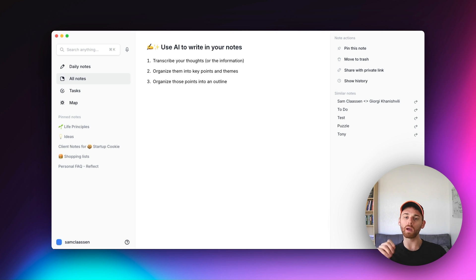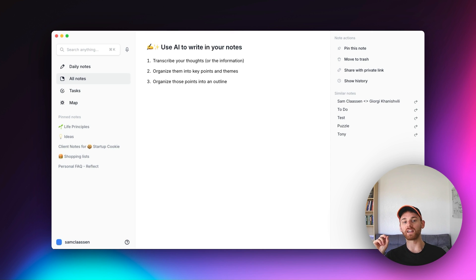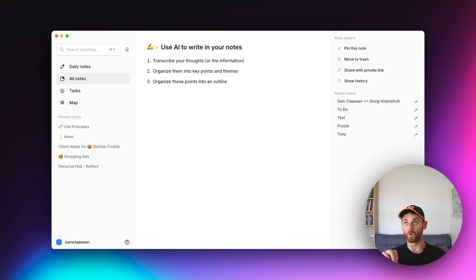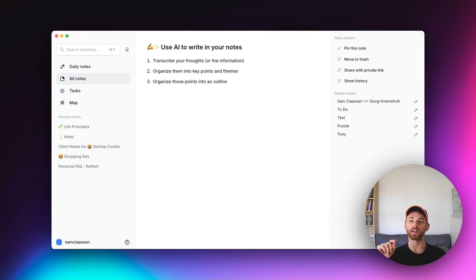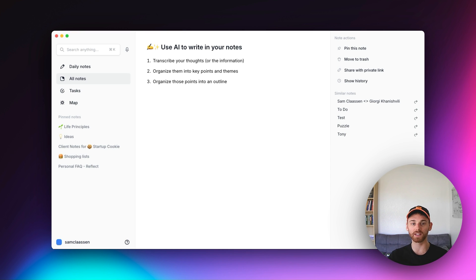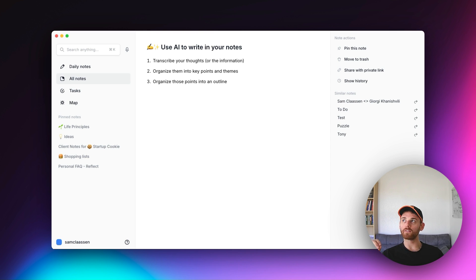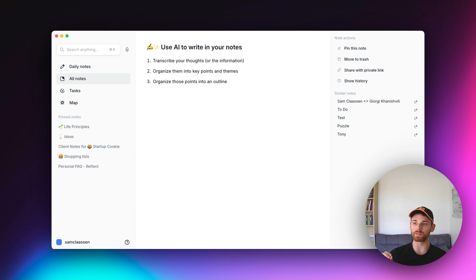And then I'm going to have it take the points and make it into an actual article outline. Now, you might be thinking to yourself, why do I need both step two and step three? Can't I just have it make an outline straight away? What I've found is that currently GPT-4, which is what Reflect uses that I'm in right now, and also ChatGPT if you have plus, it's good at organizing the information, but when you ask it to create an article outline, it actually strips out the information and only keeps the themes.